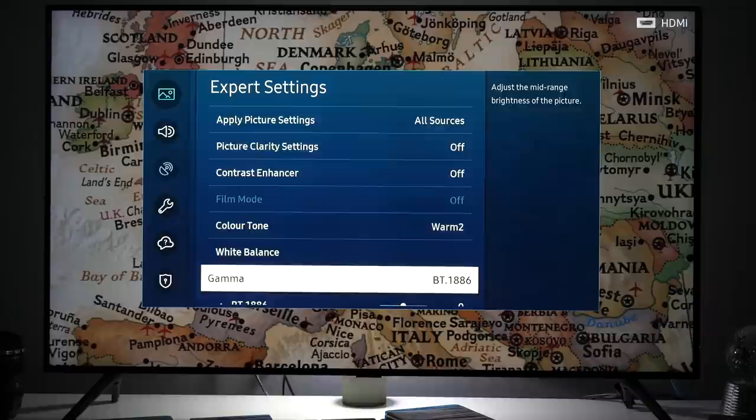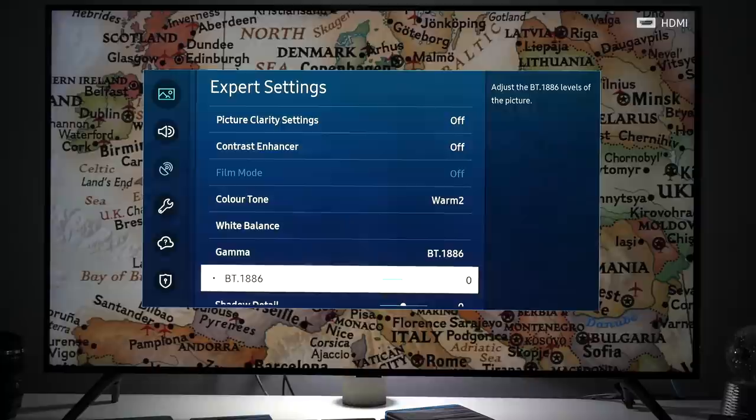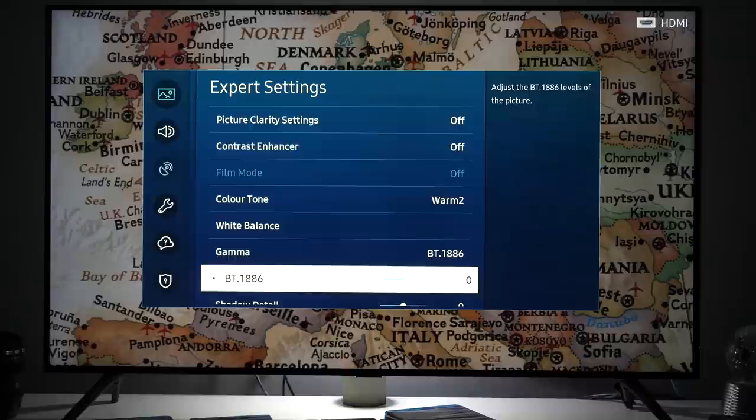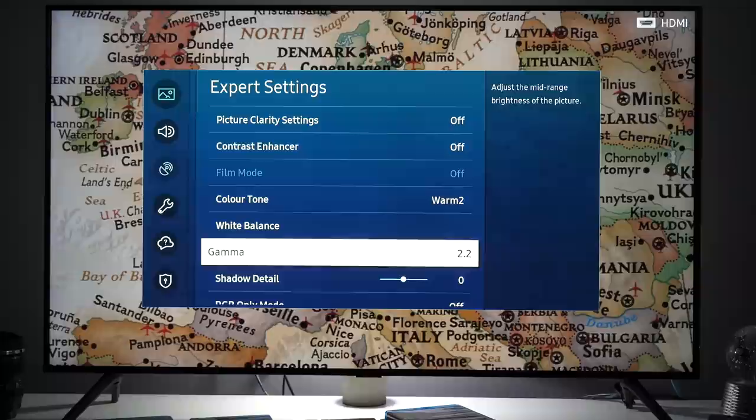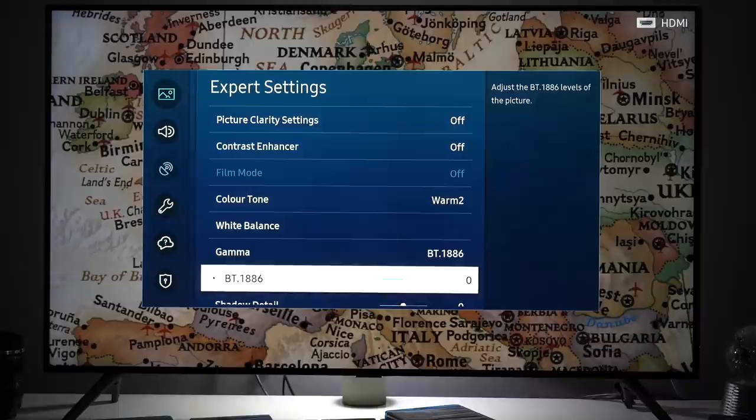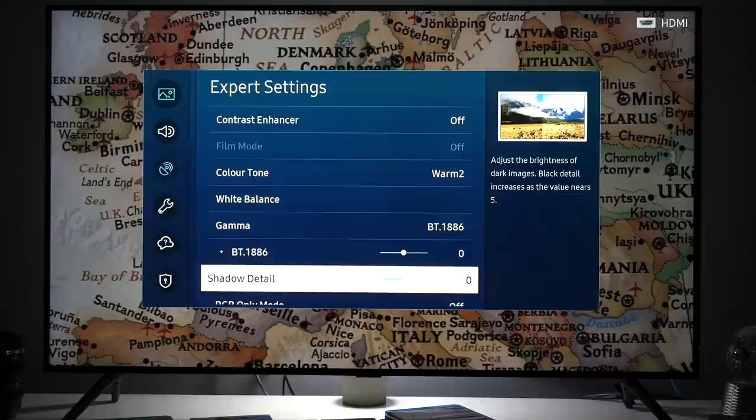Gamma BT.1886 and this value set at zero. Actually this TV targets gamma 2.2 by looking at results in Kalman software and this is perfectly fine so no need to adjust this. But in your case if you want to make image brighter or dimmer you can play with this control. It's really up to you how you want to adjust it for your environment.